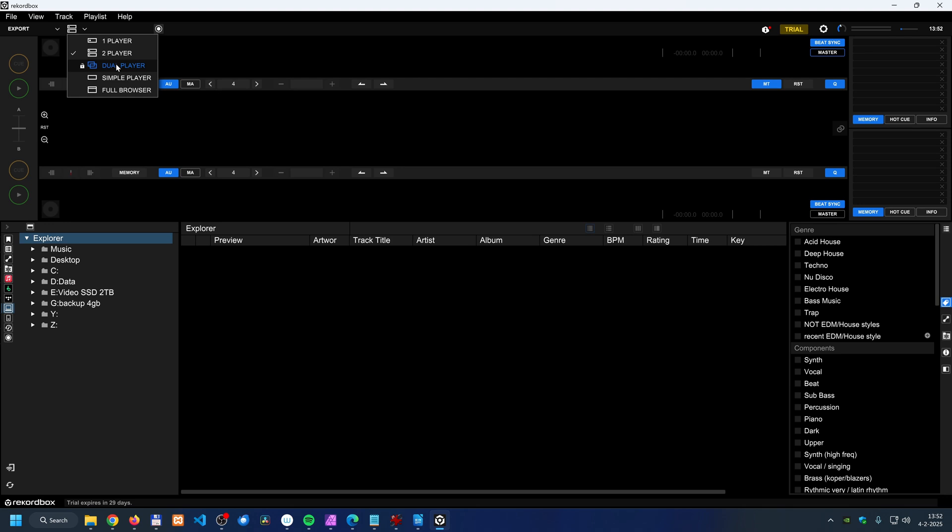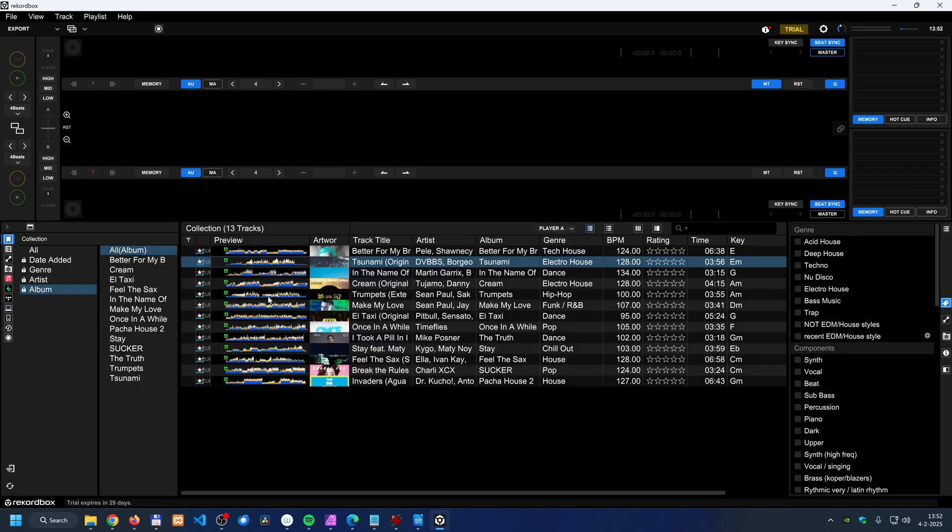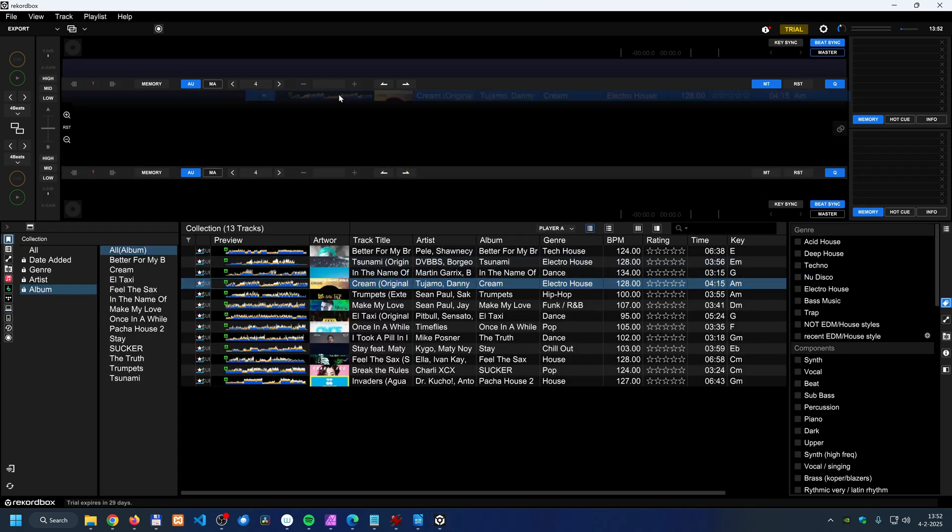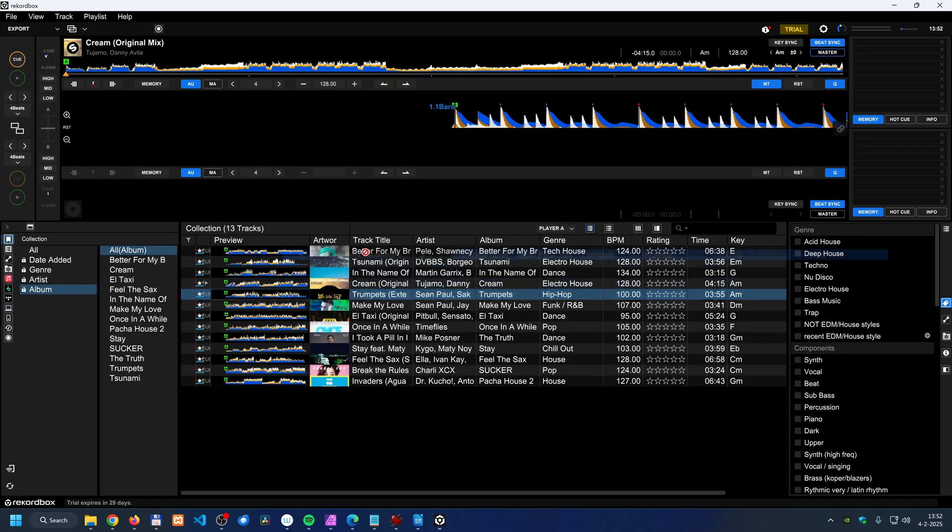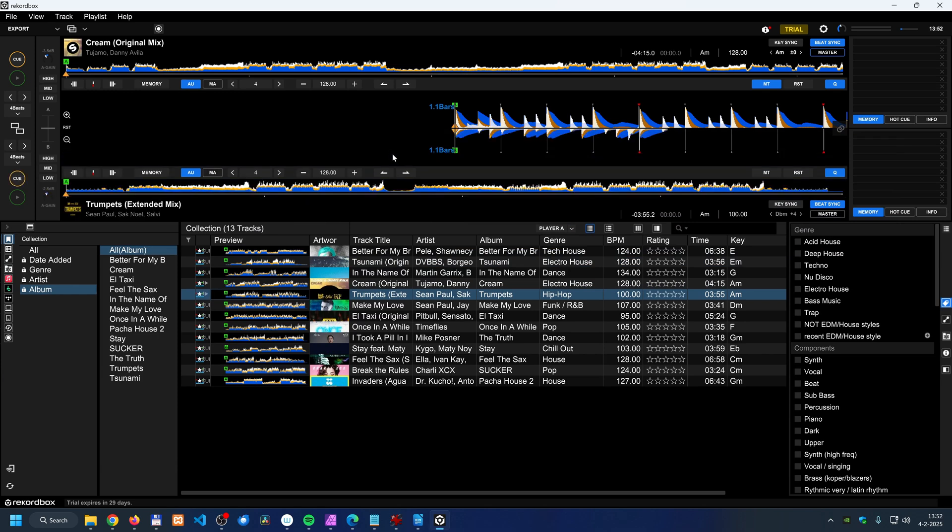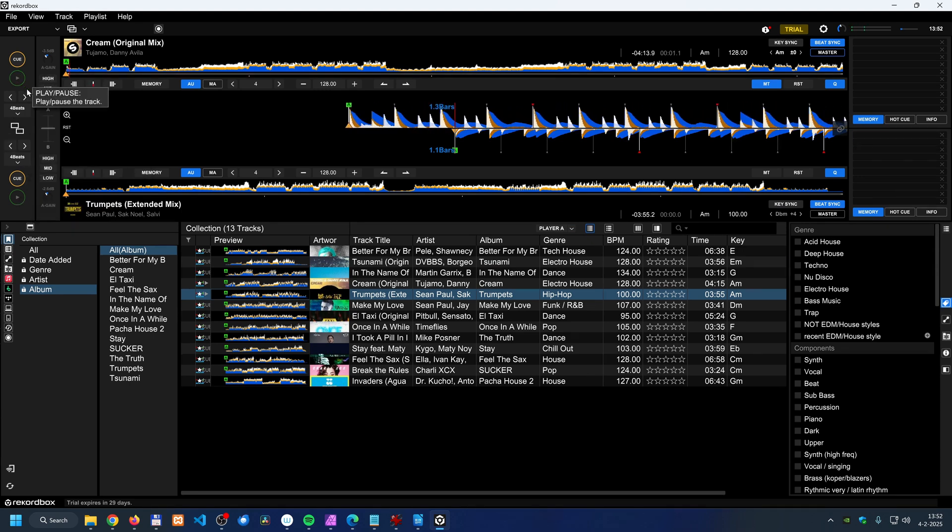But since Rekordbox 7, there is the dual player mode. The dual player mode is basically the two player mode, only the tracks are glued together. I'm just picking two tracks that aren't even compatible with each other, but just to let you see what it does when I click on play.